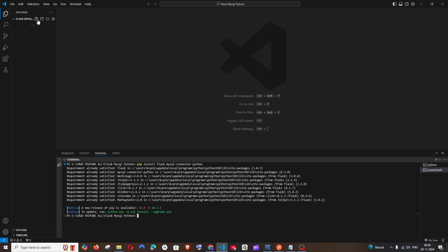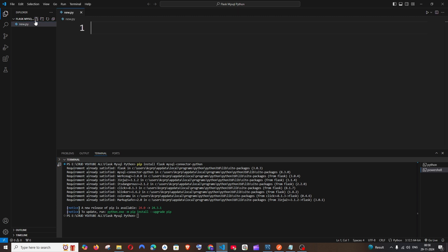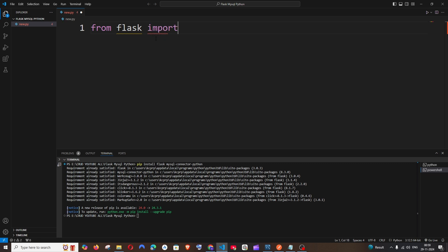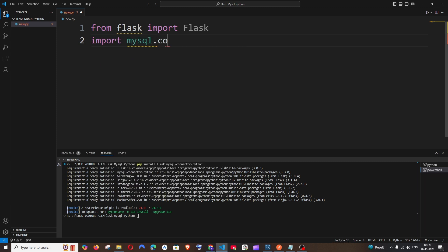Now just go to the folder and create a new file. Let me name it as new.py. We will begin by importing from our packages. It's going to be: from flask import Flask with a capital F — be careful with that — and next: import mysql.connector.